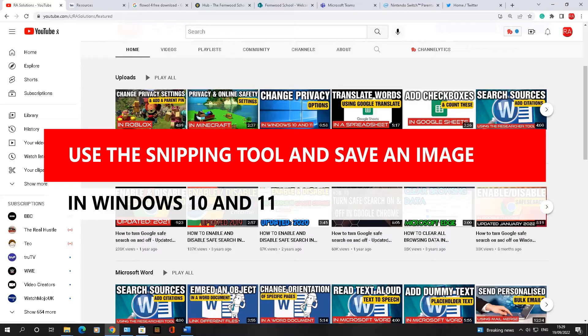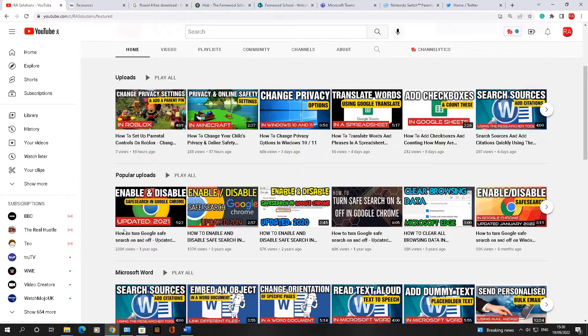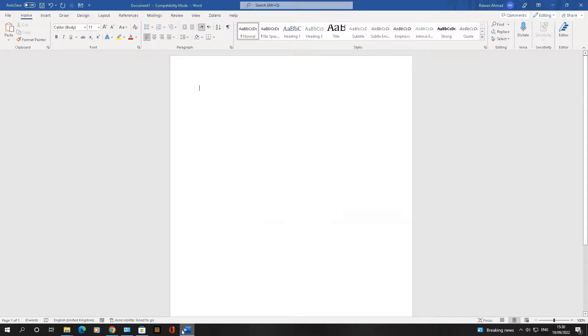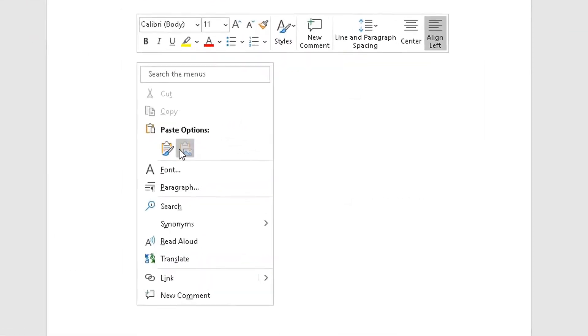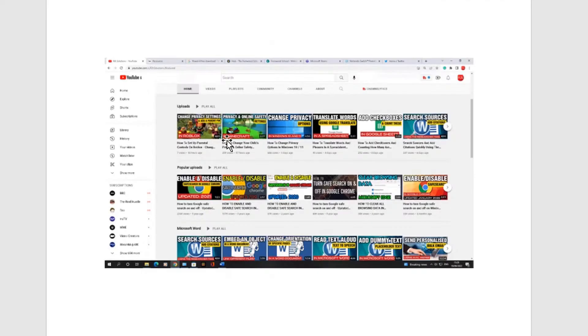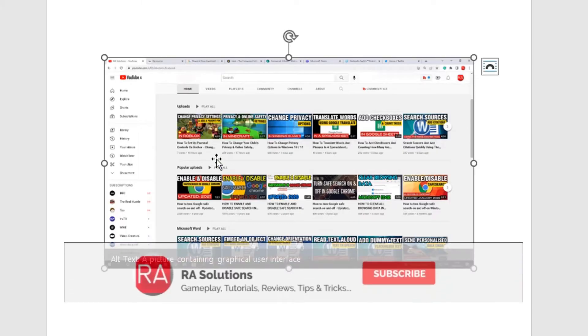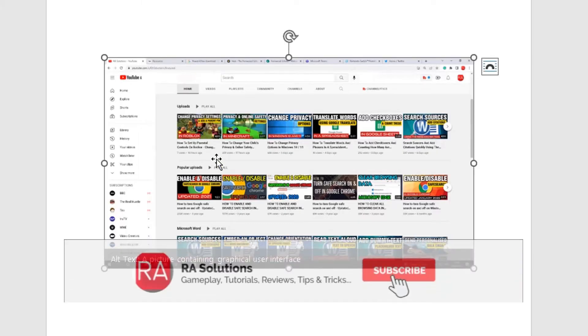Normally what you would do is take a screenshot using print screen on your keyboard, then going into Word here, paste it like this, then crop the bits out. No, that's not what we want to do.